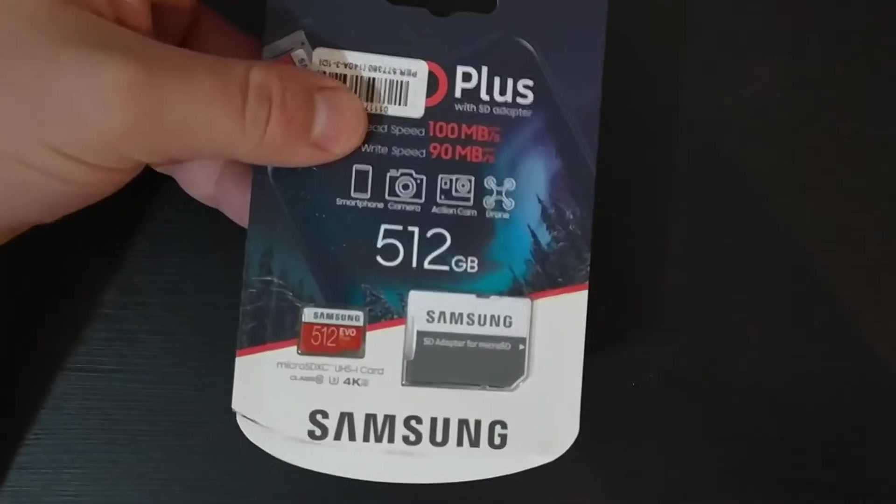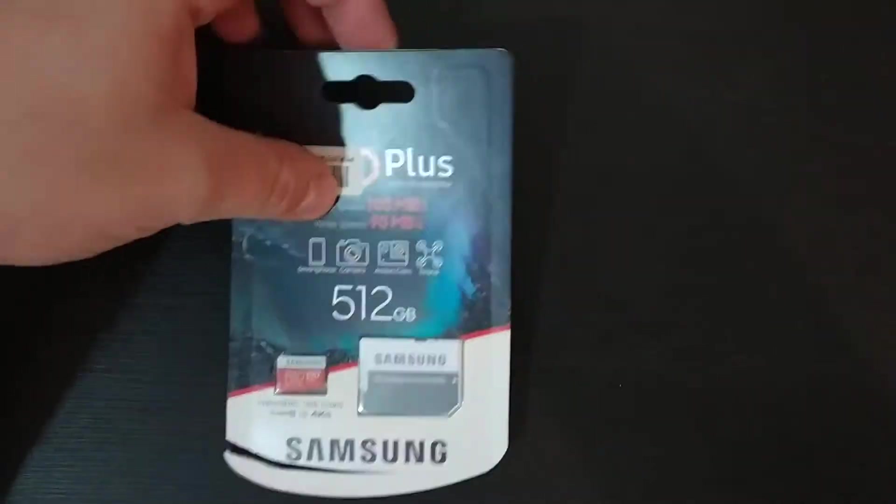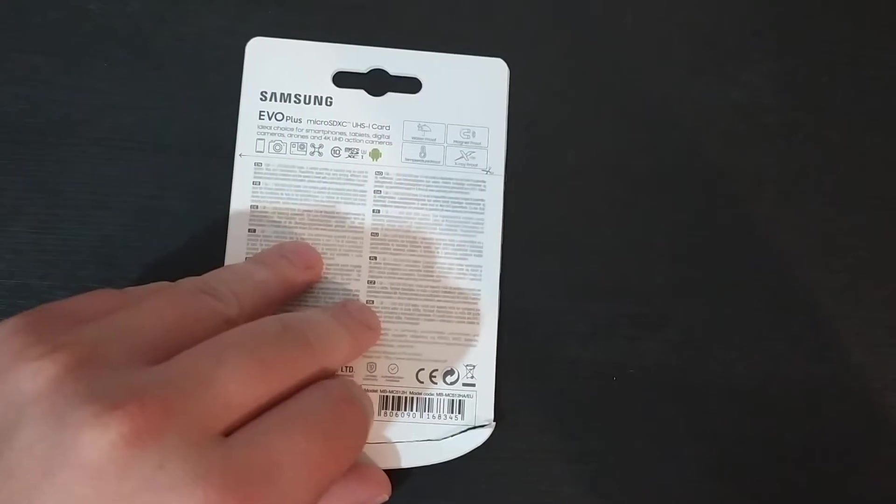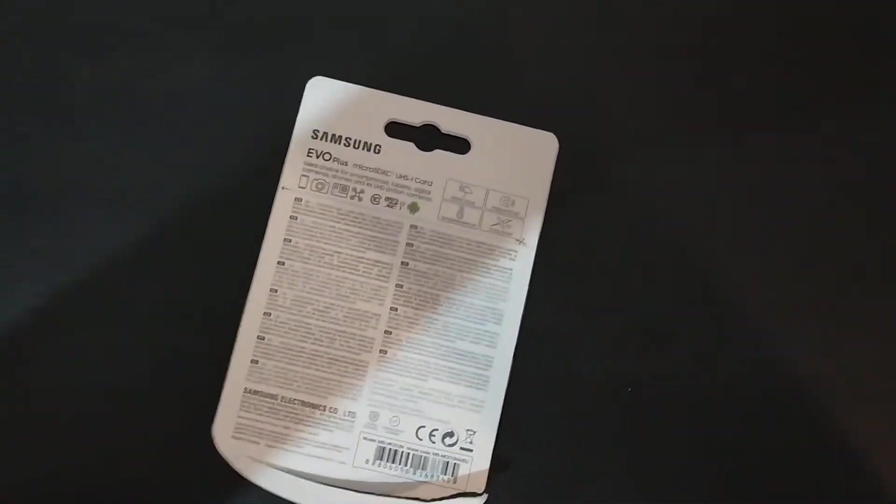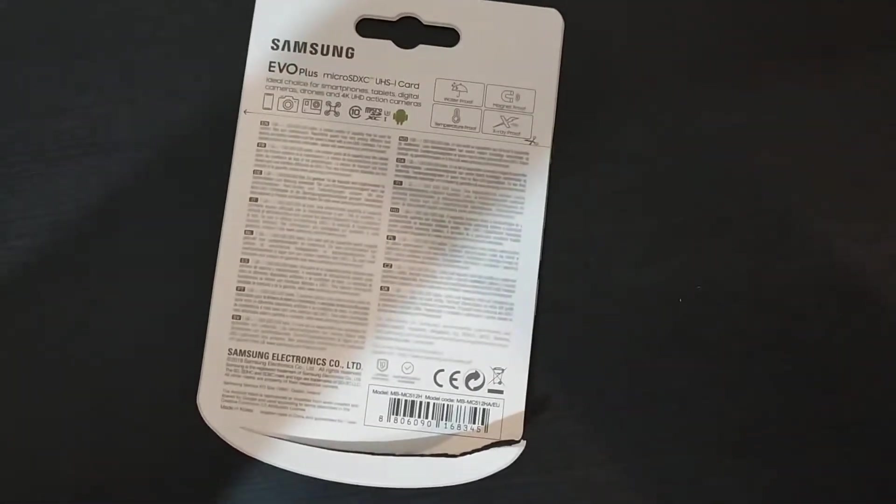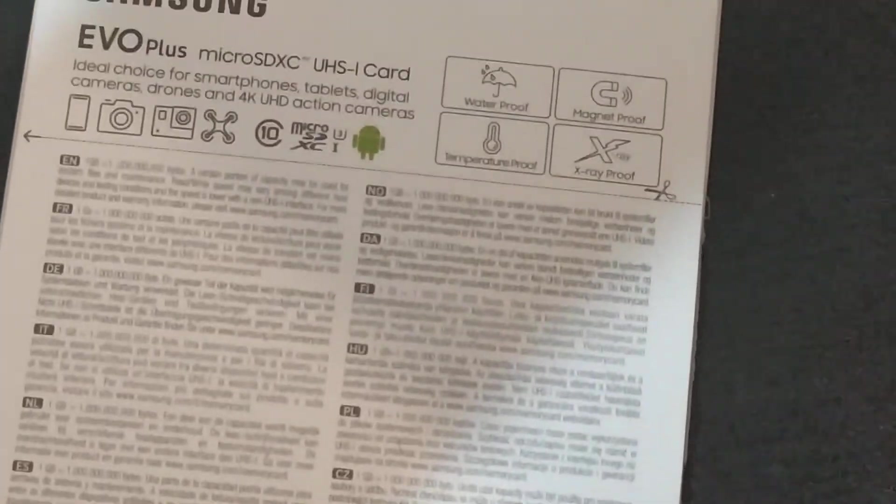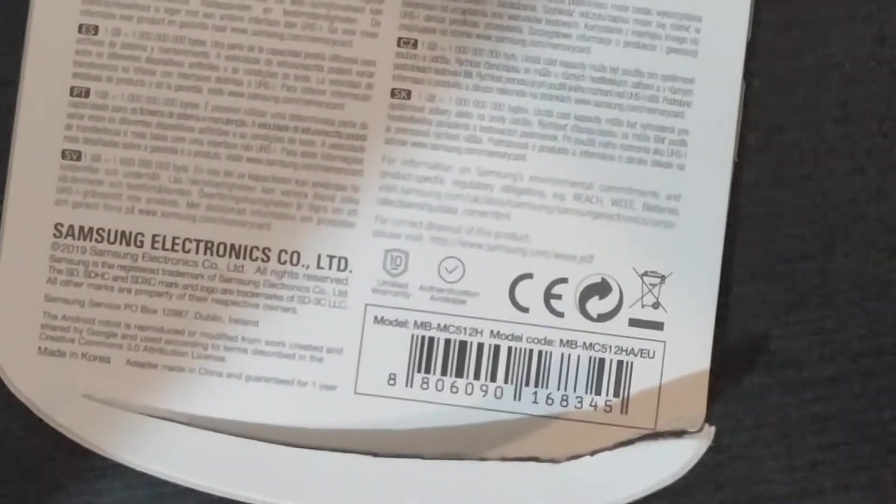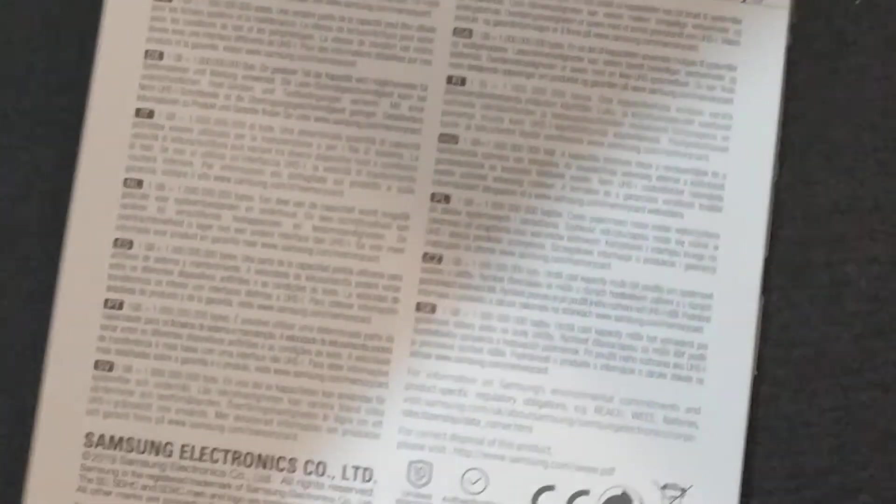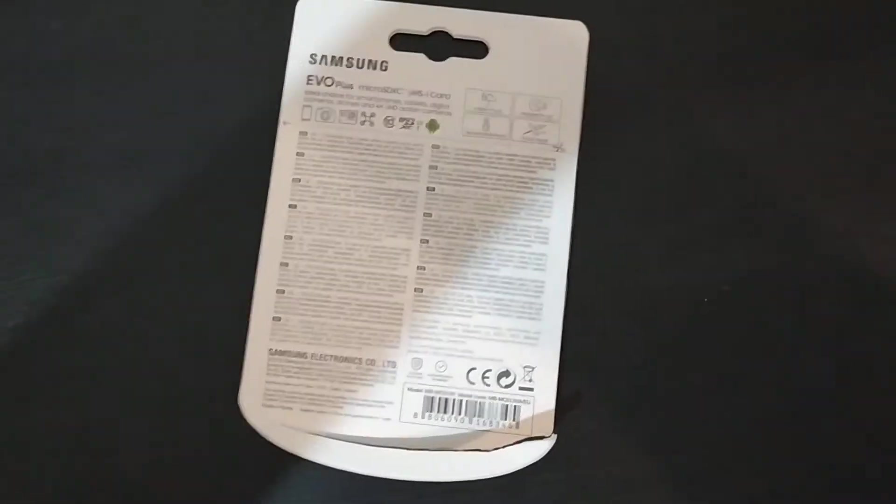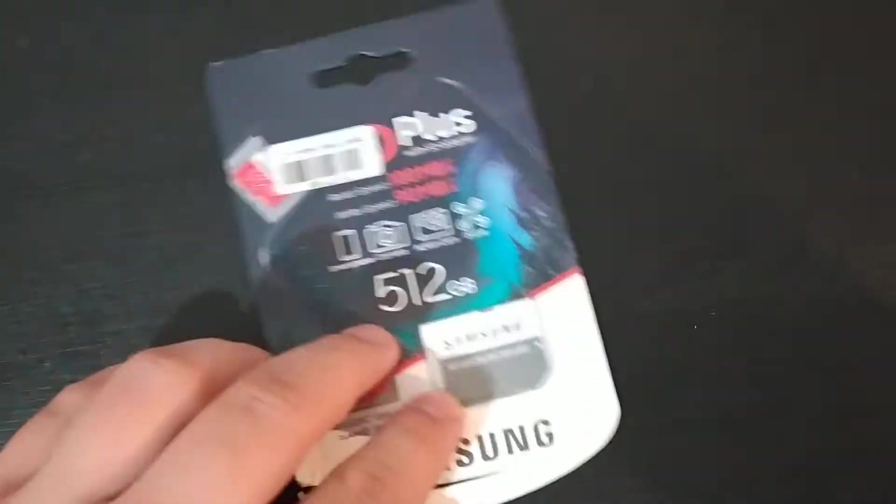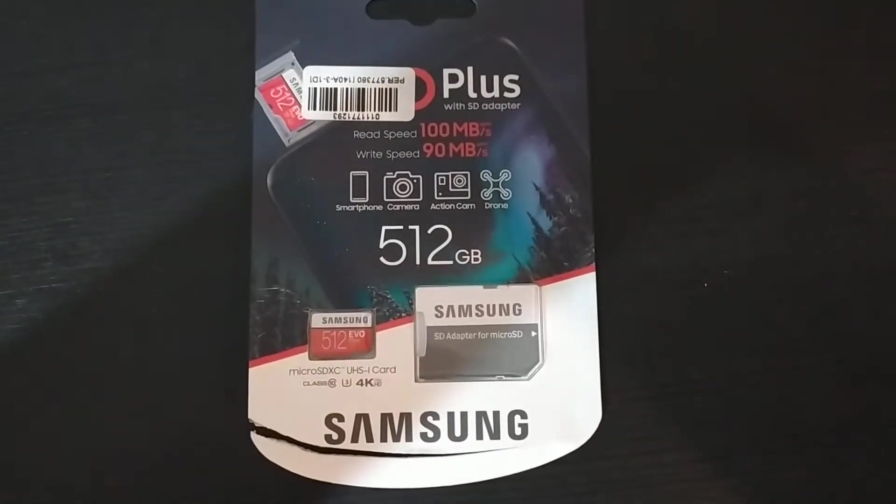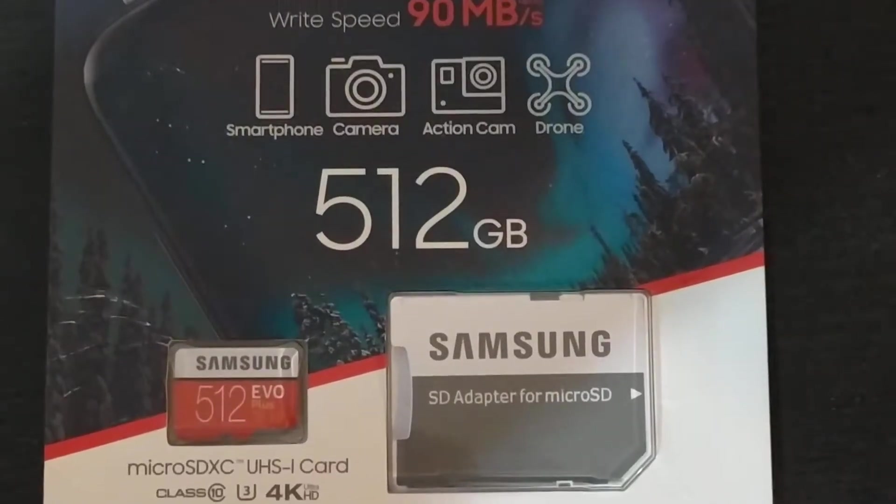The real Samsung Evo Plus card. I've already opened it as you can see. I've bought this one in an official store, and the point of the video is that after this you will be able to tell if a card is fake or not. This one's definitely legit.